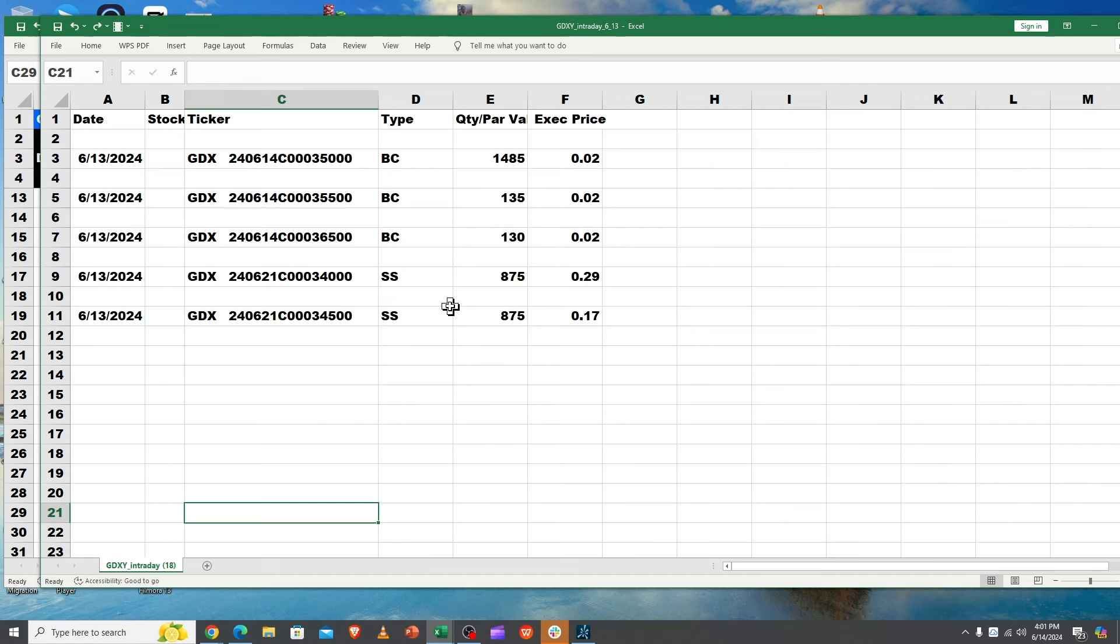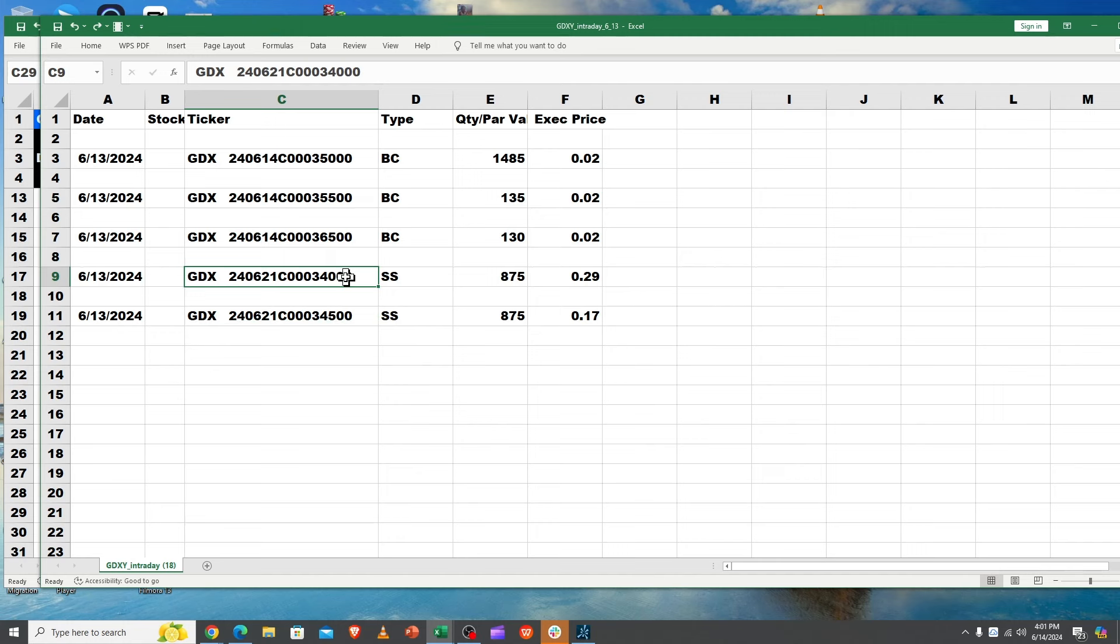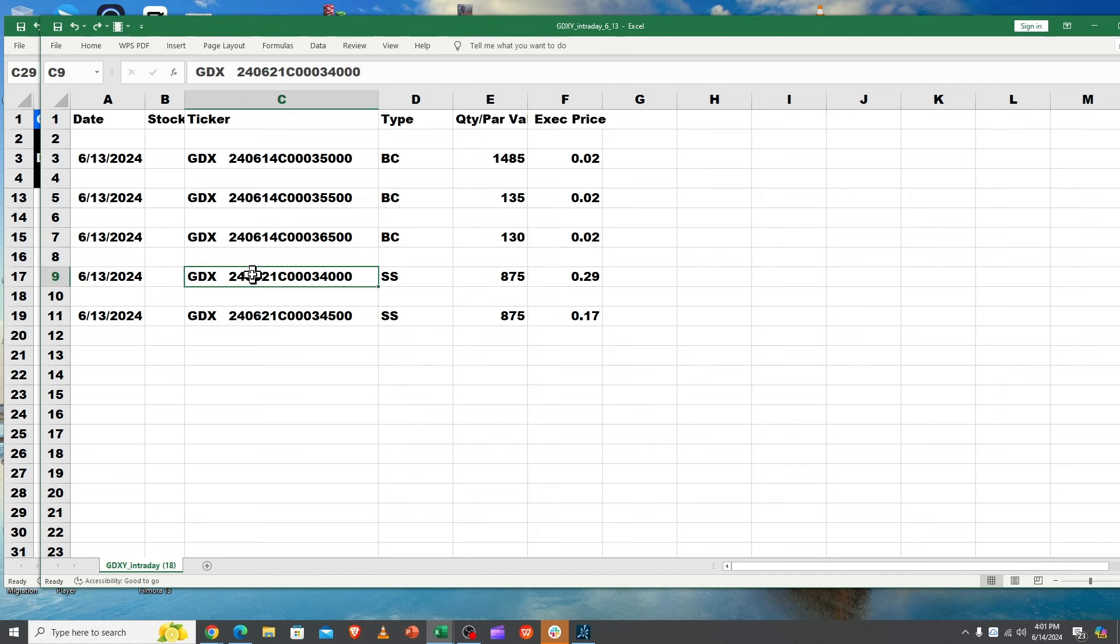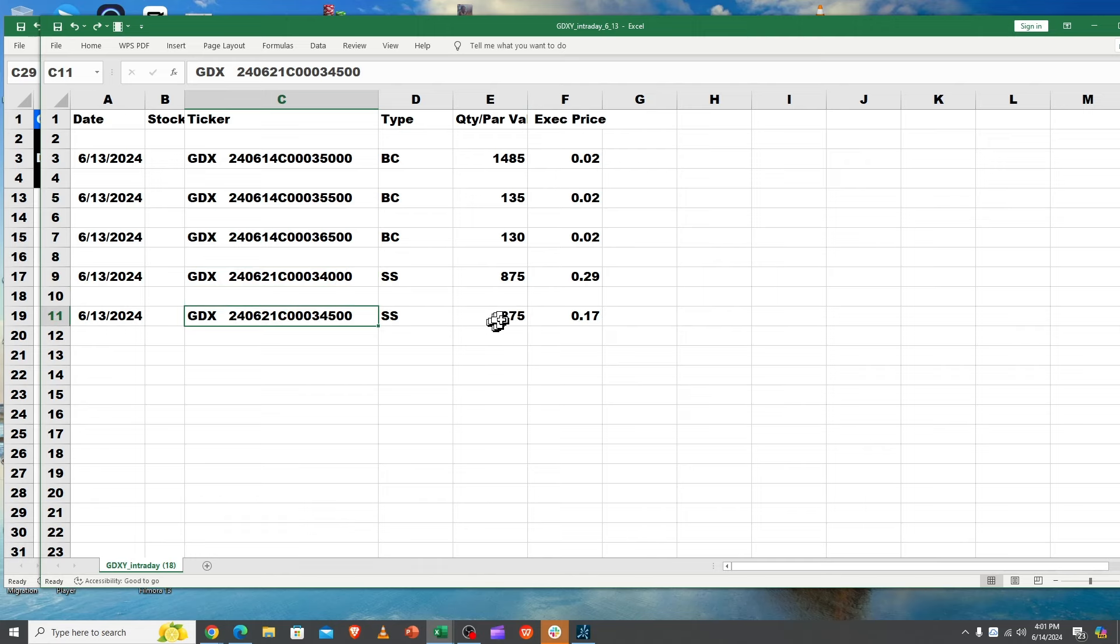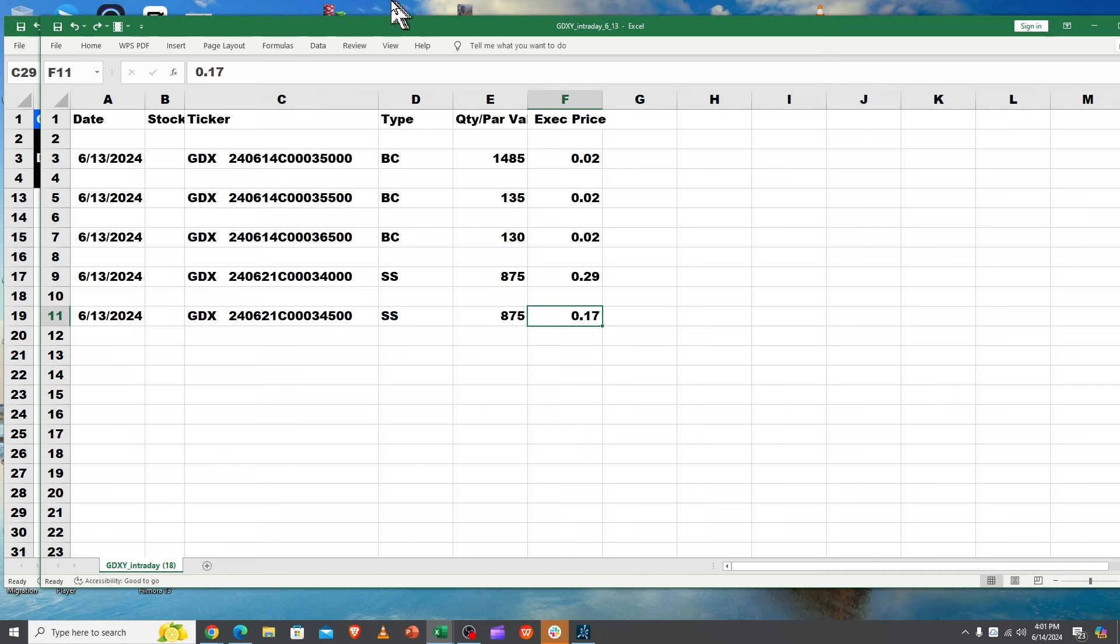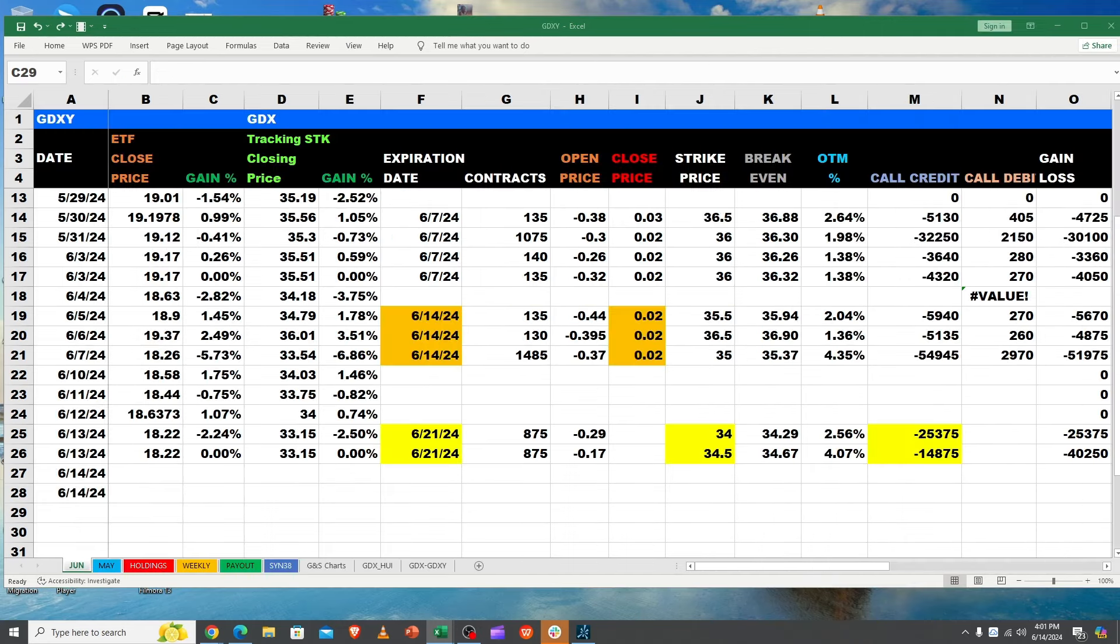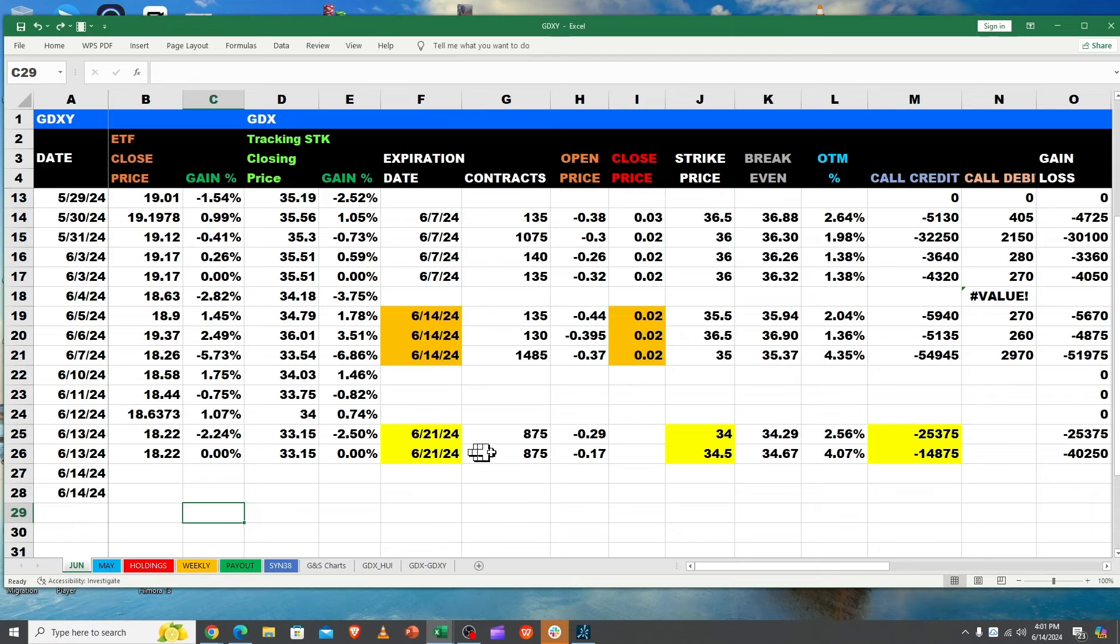Then they went out and wrote, they laddered. They wrote a 34, which is a little tight, 875 contracts, so six more trading days on that one all the way up till next Friday. And then they wrote a little higher, 34.50s. We closed at 33.15, so let me show you the percentages. We got less for those, 17 cents, but it was a nice win on that scenario.